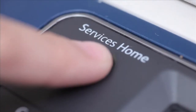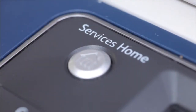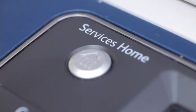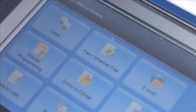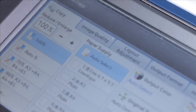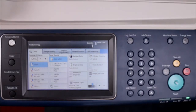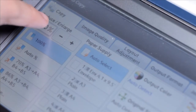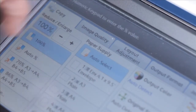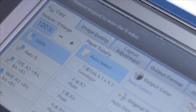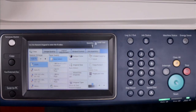Press the services home button on the control panel. The home screen will be displayed on the touch screen. Select the copy button, then reduce or enlarge. You can select a ratio to enlarge or reduce copies. Simply select the copy ratio as such.